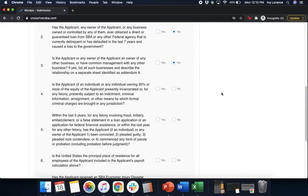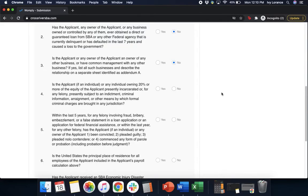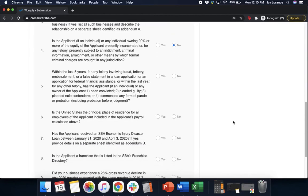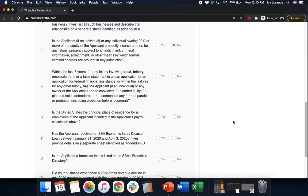Question four: Is the applicant, if an individual, or any individual owning 20% or more of the equity of the applicant presently incarcerated for any felony, presently subjected to an indictment, criminal information, arraignment, or by any other means by which formal criminal charges are brought? Yes or no? Question five: Within the last five years for any felony involving fraud, bribery, embezzlement, or false statement in a loan application or an application for federal financial assistance, or within the last year for any felony, has the applicant or any owner of the applicant been convicted, pleaded guilty, pleaded nolo contendere, or commenced any form of parole or probation? Yes or no?